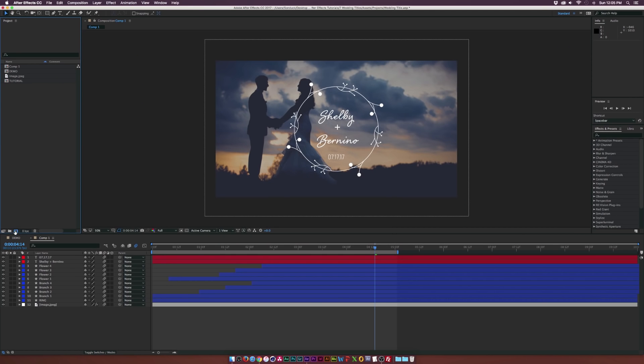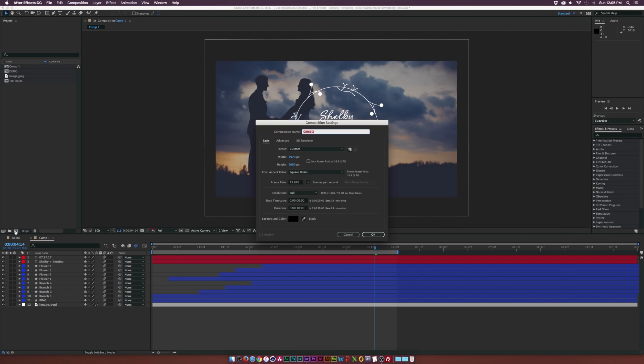I'm going to create a new composition and I'm going to call it tutorial. I'm using 1920 by 1080, 23.976 frames per second. This will just depend if you're going to overlay this on footage and you need to match it up to the right frame rate and frame size. So keep that in mind.